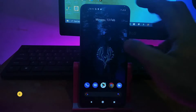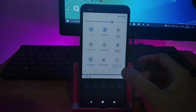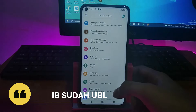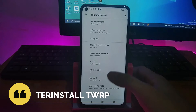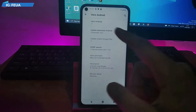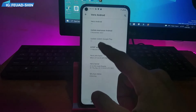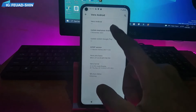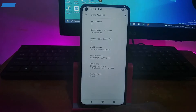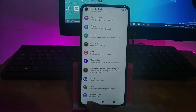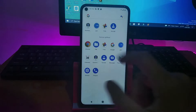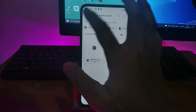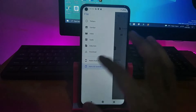Agar kalian bisa mengikuti tutorial ini, pastikan HP kalian sudah ter-unlock bootloader dan sudah ter-install TWRP. Di sini saya akan memperlihatkan terlebih dahulu custom ROM yang sekarang saya gunakan. Kalian bisa lihat, HP ini sudah tidak menggunakan stock ROM Redmi Note 9, jadi saya akan mengganti dengan yang aslinya yaitu stock ROM-nya.